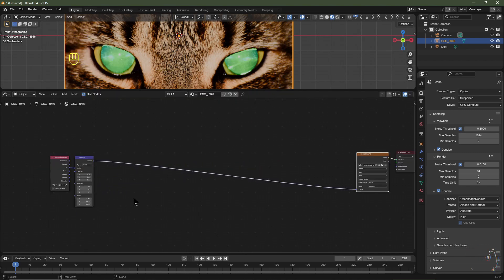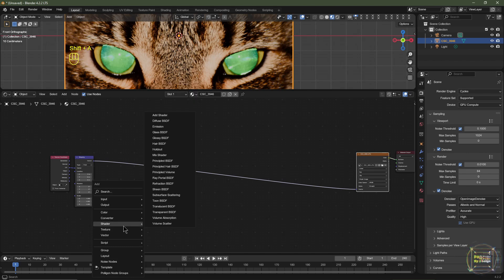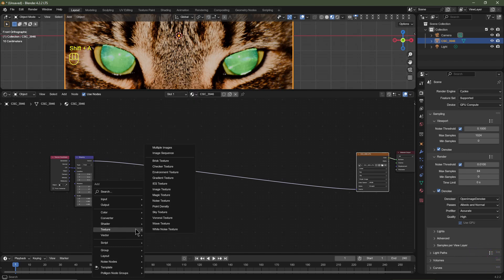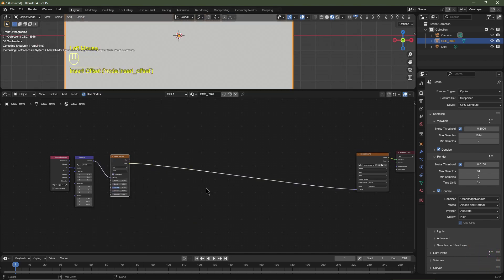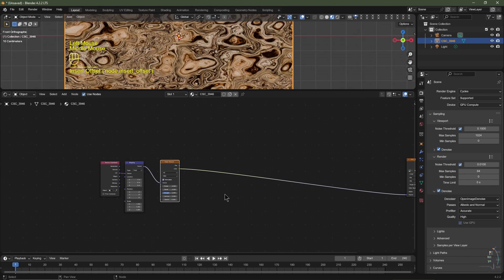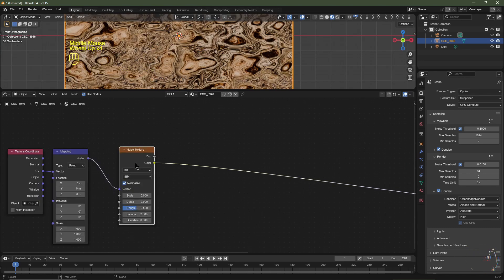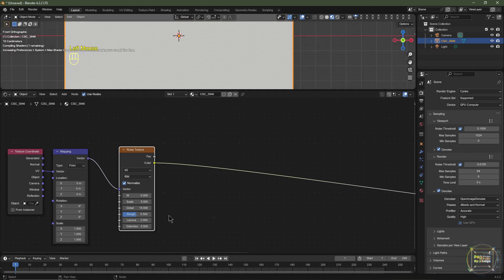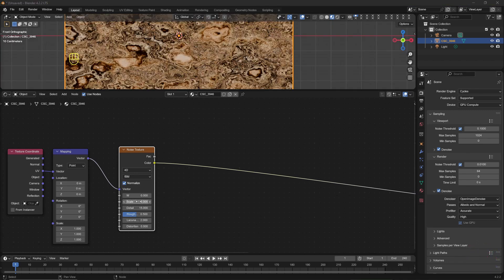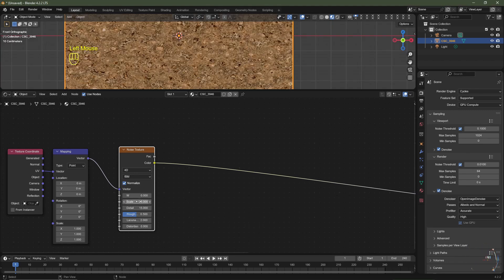The first node we're going to add: hit Shift+A, go to Texture, and choose Noise Texture. Pop that in between the mapping node and the image texture. Set the detail to 15, change it from 3D to 4D, and change the scale to 25.